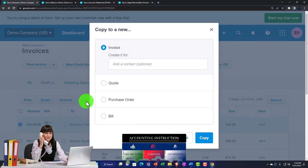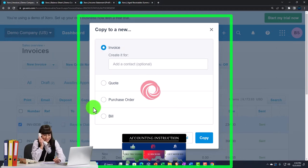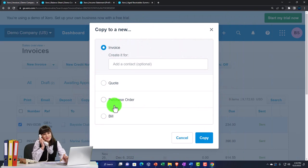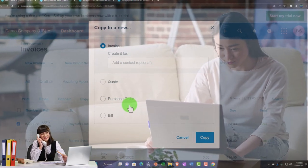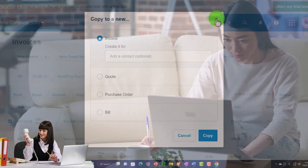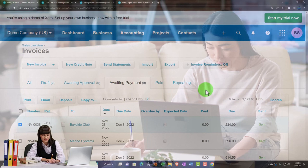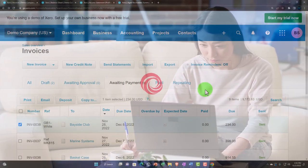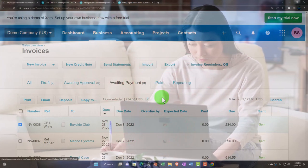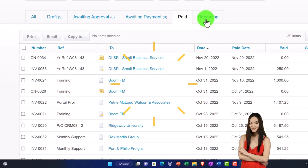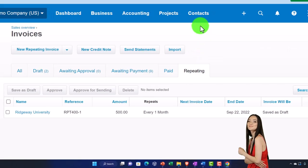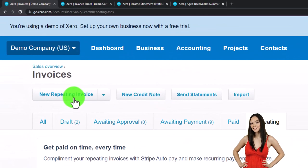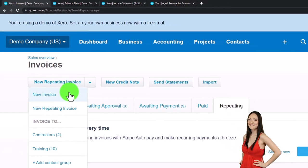Copying a purchase order to a bill is more common than copying an invoice. Once invoices are paid you can see the paid items. If there are repeating items you can automate the process with repeating invoices. Up top you have options for new repeating invoices and new invoice.